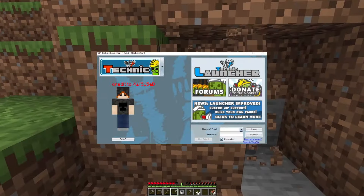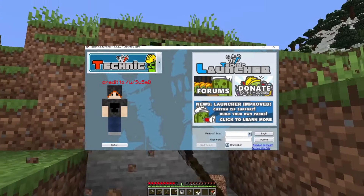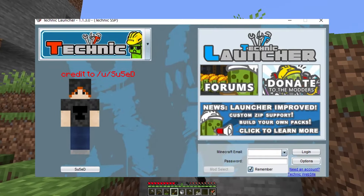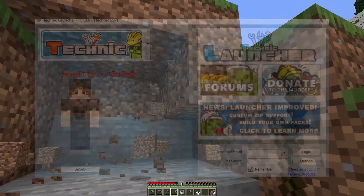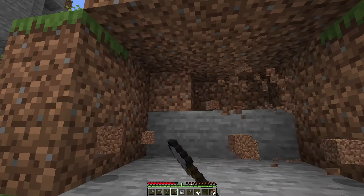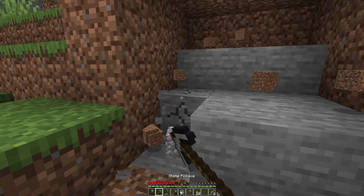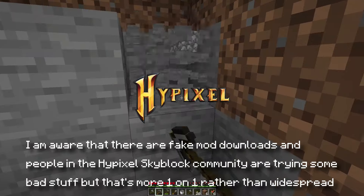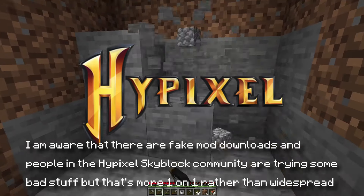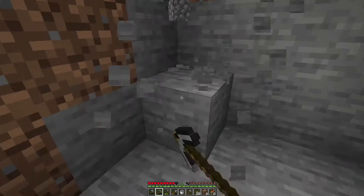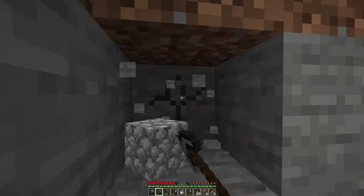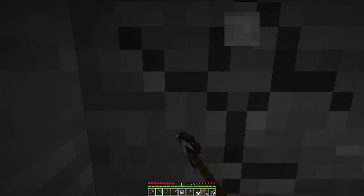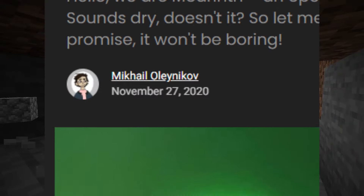Something that personally scared me when installing third-party launchers back then was that there was a chance they could grab your credentials or have a virus. On the other hand, big YouTubers like the Yogscast were using and promoting them, and luckily there weren't any real incidents. I want to make clear I'm leaving out the context of Hypixel Skyblock and malicious mods people would trick others into downloading. Most mainstream mod launchers haven't had issues, up until last year.